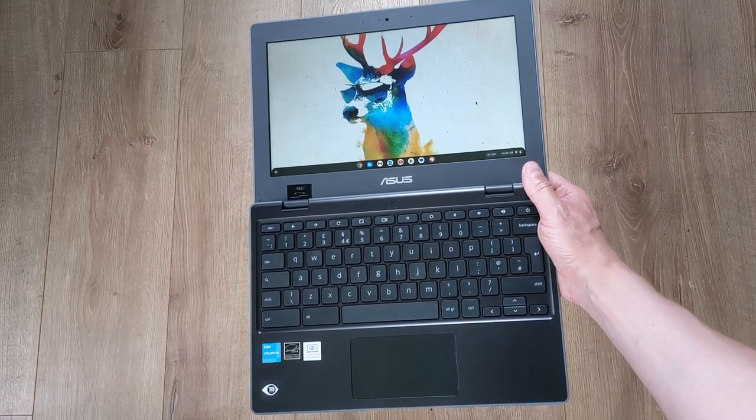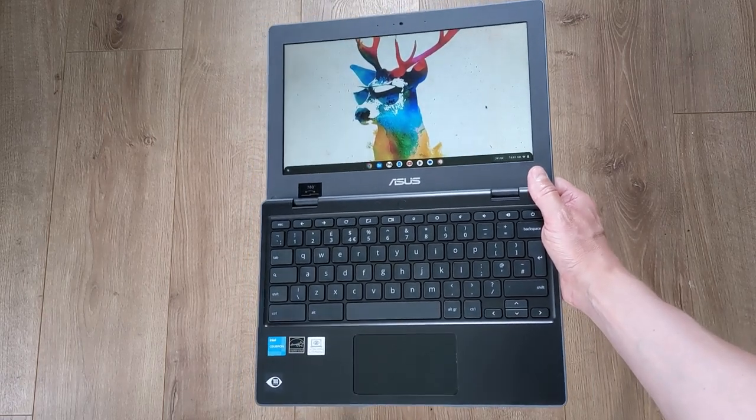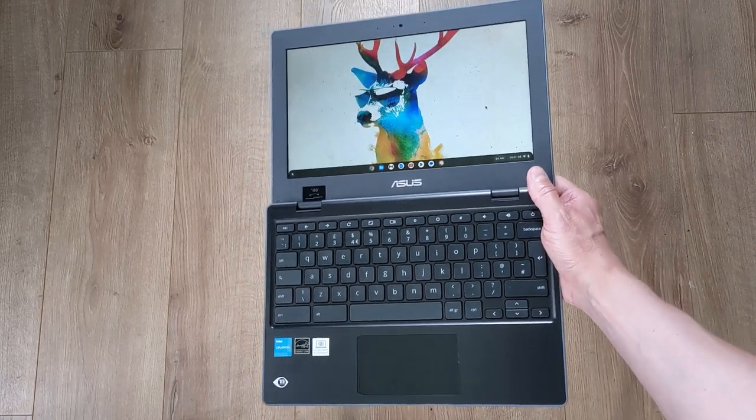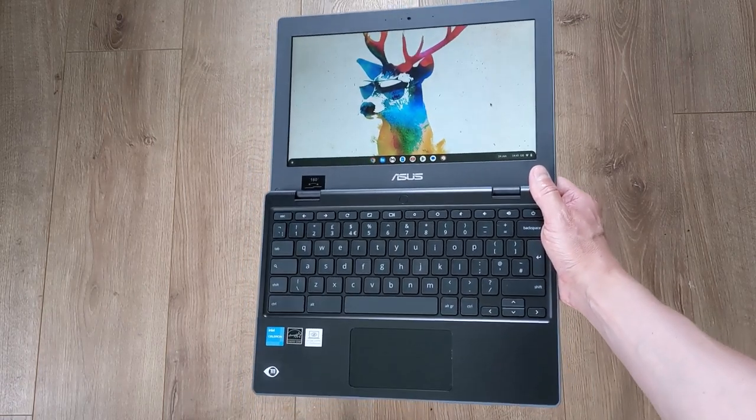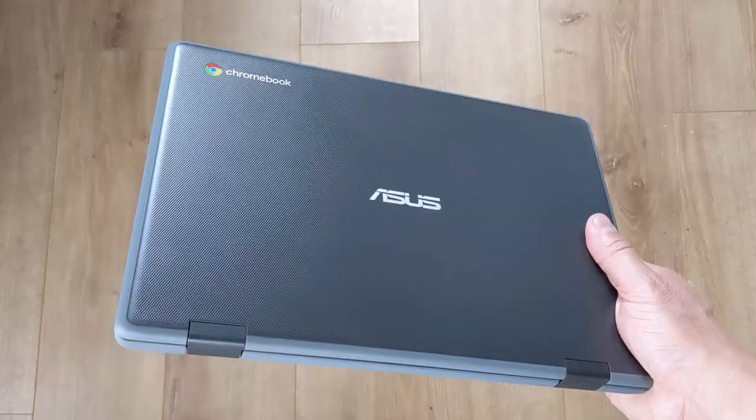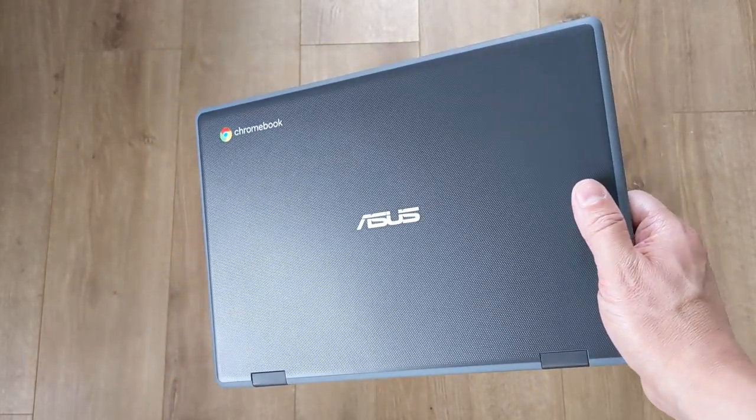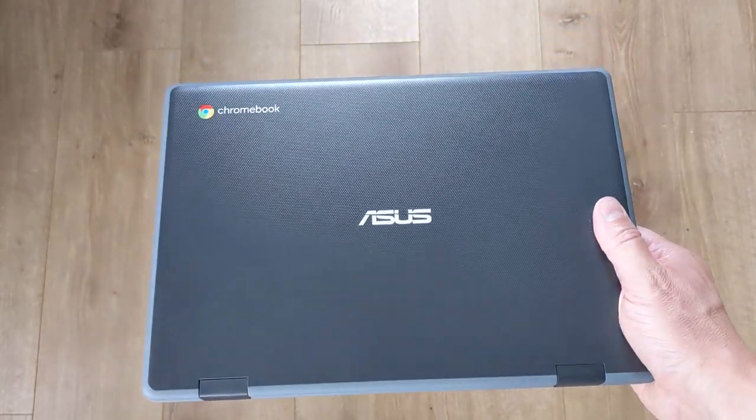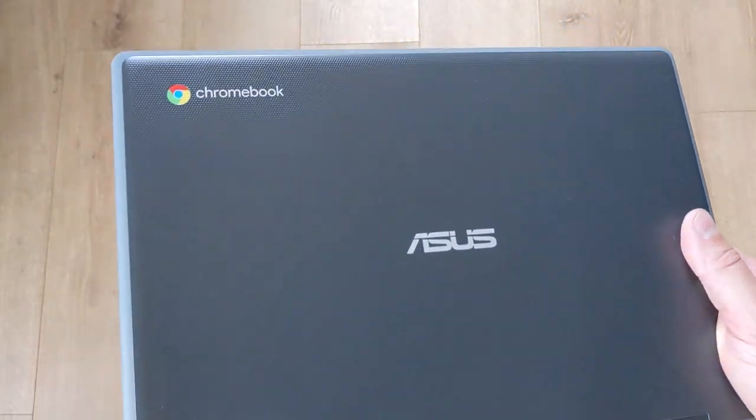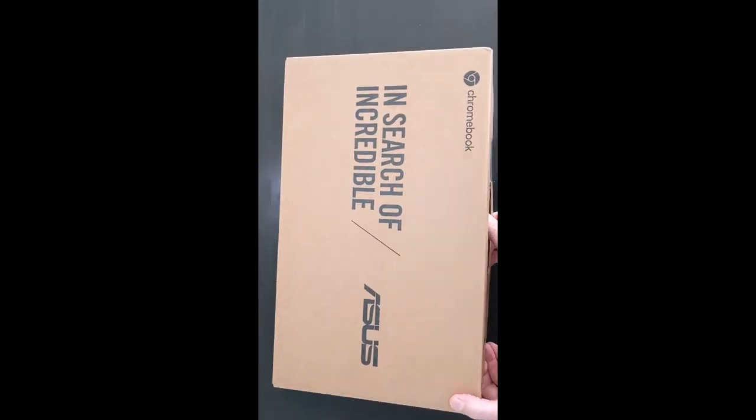This is the ASUS CR1 Chromebook, an 11.6-inch Chromebook launched at the end of 2021. It's got a rugged build, it's an education-focused Chromebook, so designed to withstand the classroom.